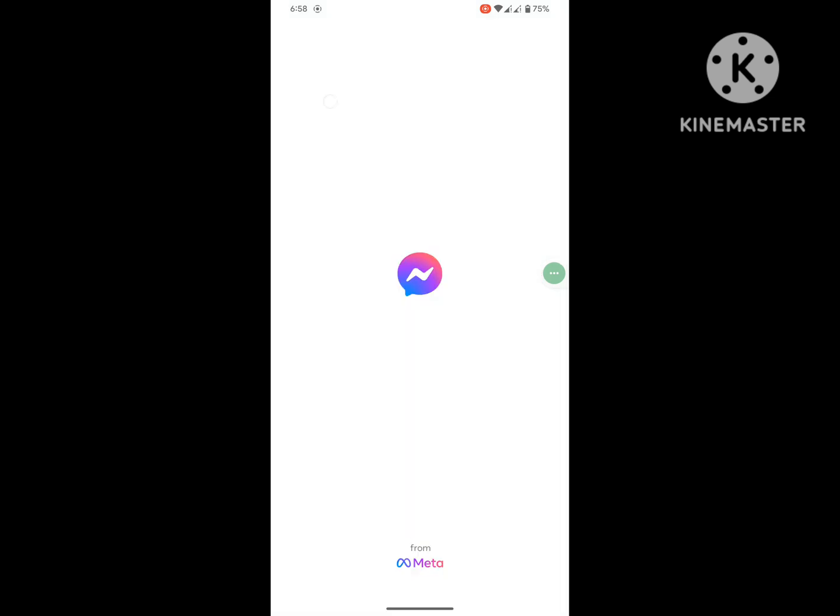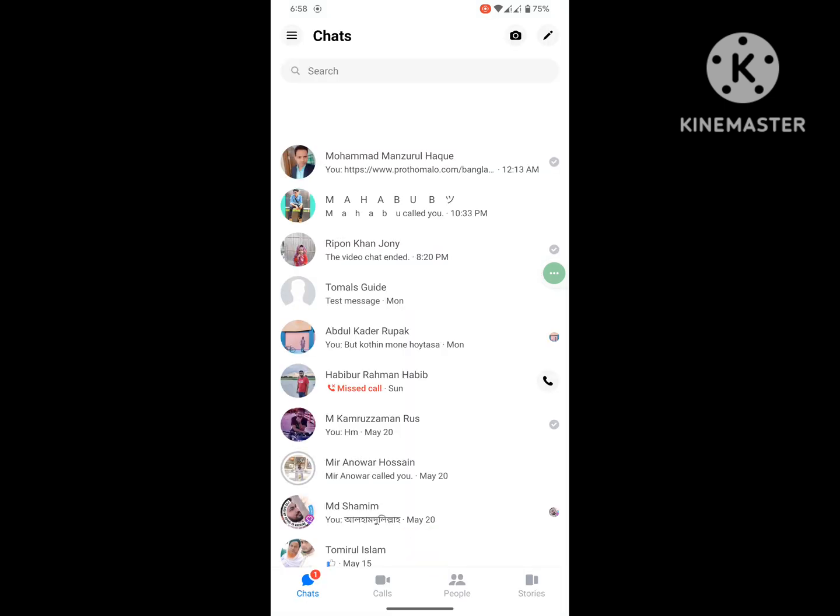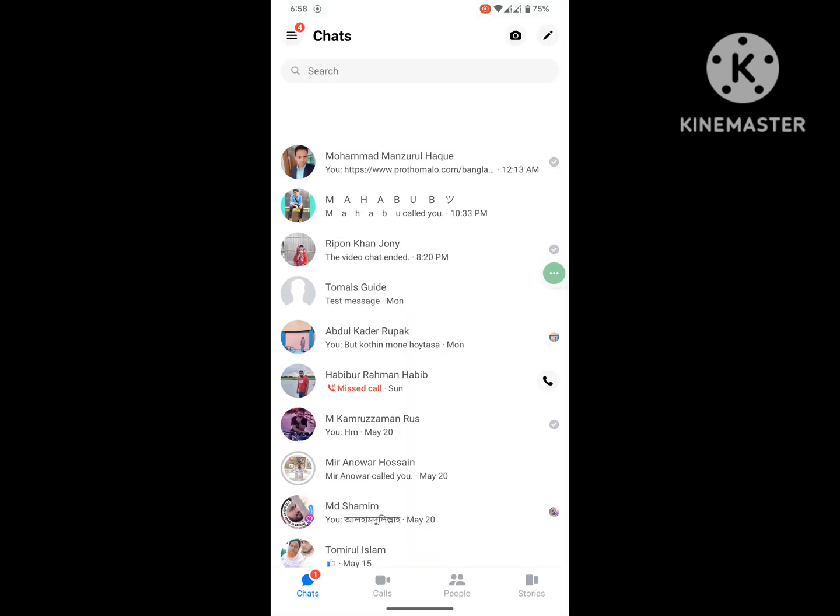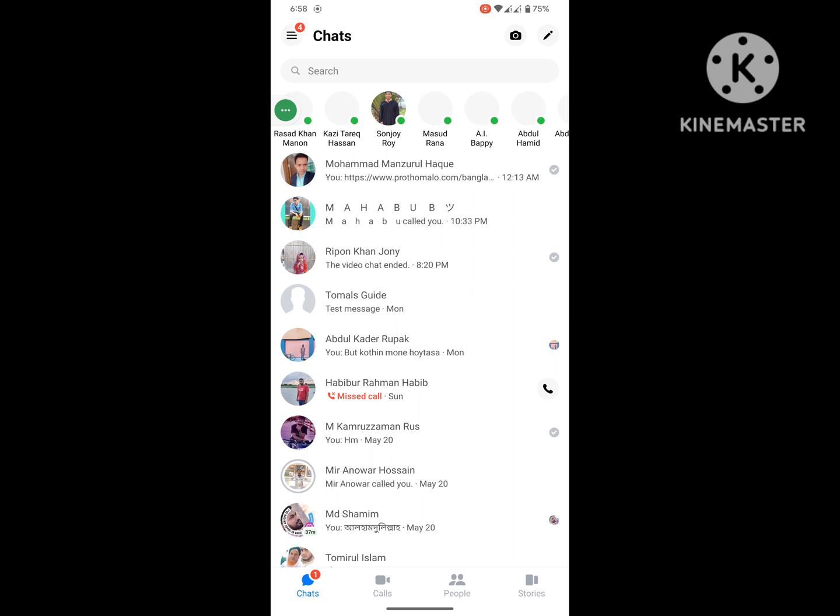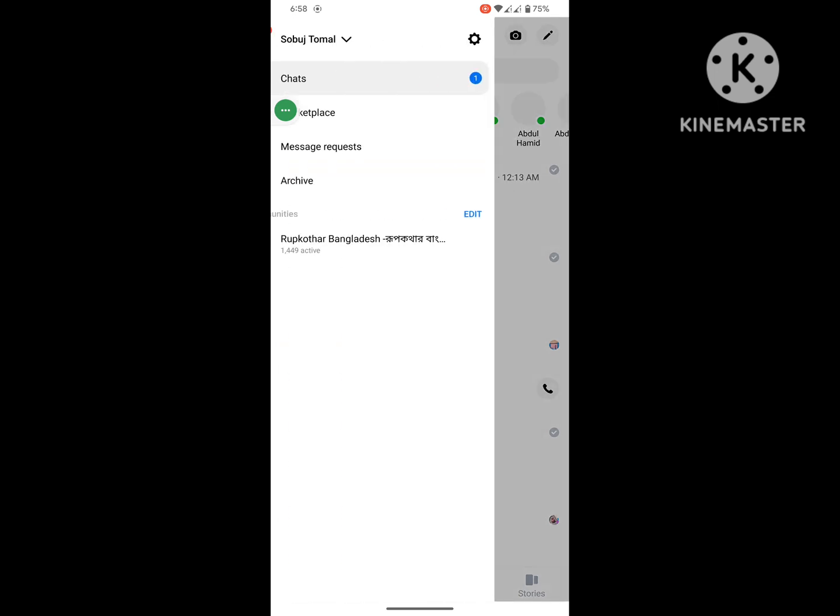Now open Messenger app. Now tap on the three dot menu, now tap on Settings icon.